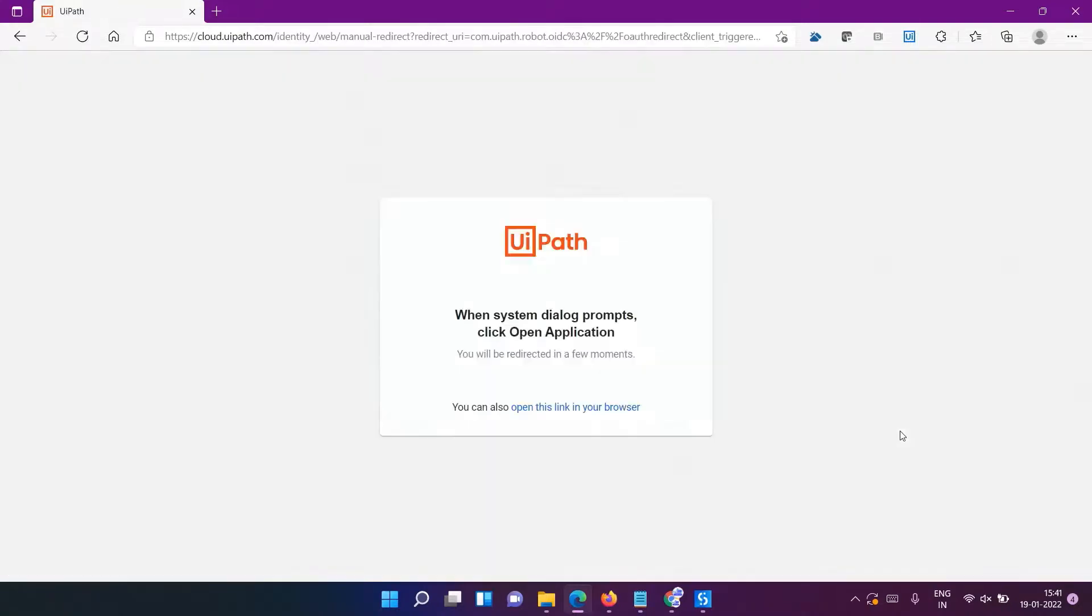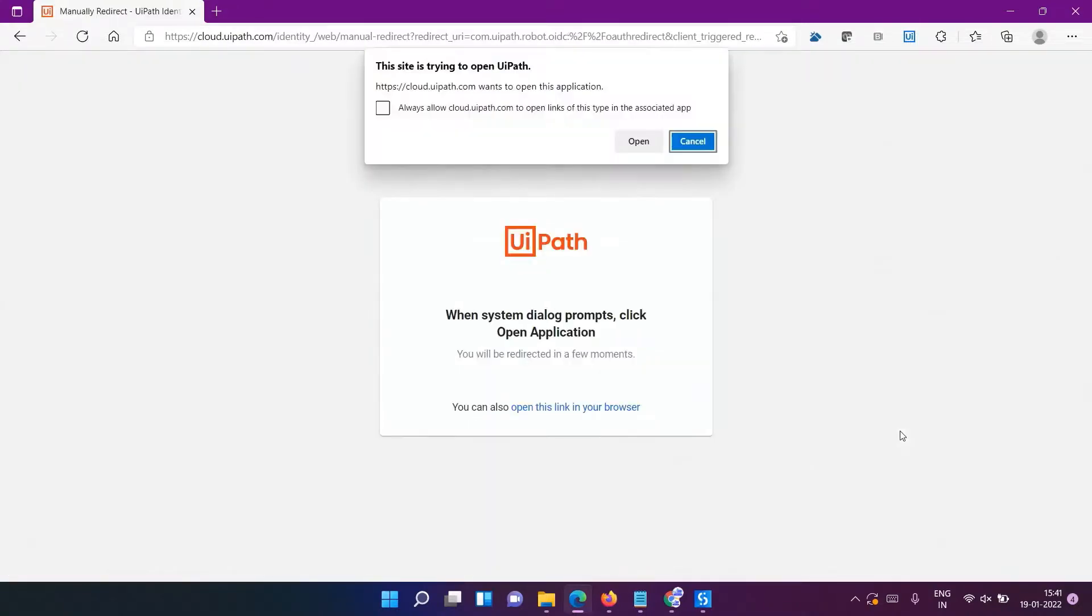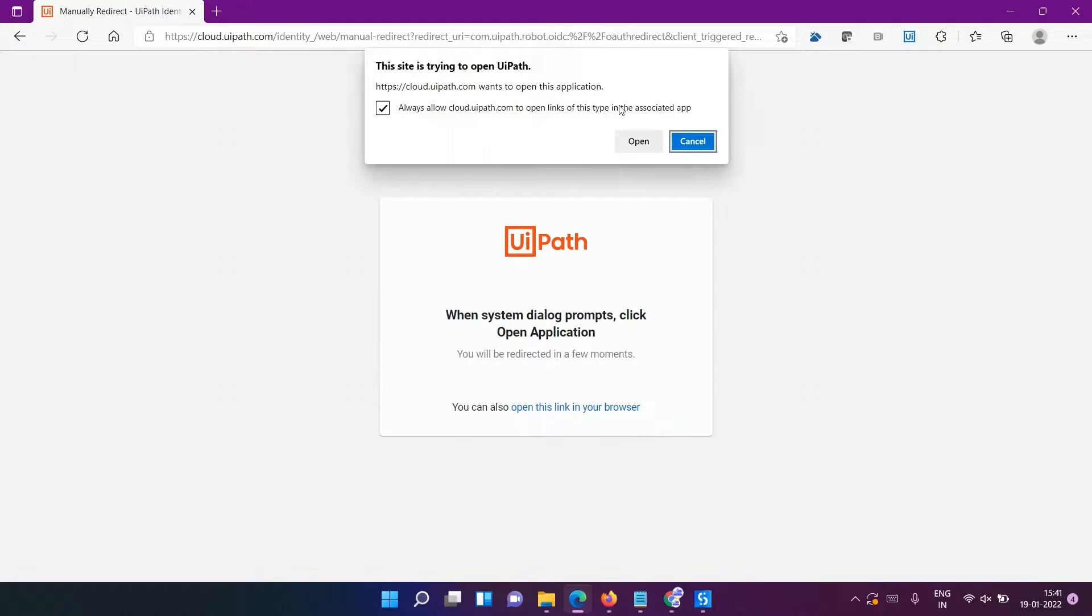Once you are logged in, you will see this message: 'Always allow cloud.uipath to open the links on this type of associated app.' Whether you allow it or disallow it doesn't matter, but now you're good to use.